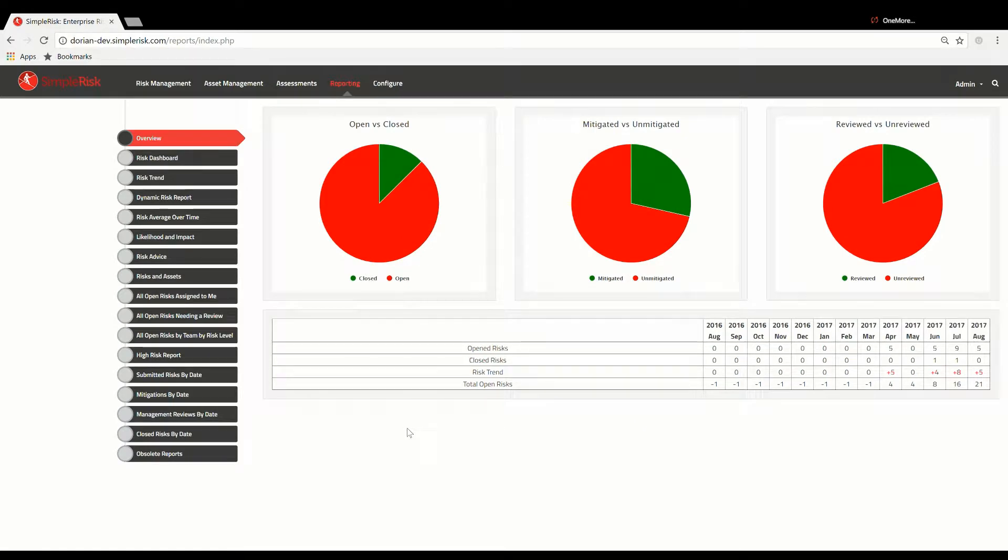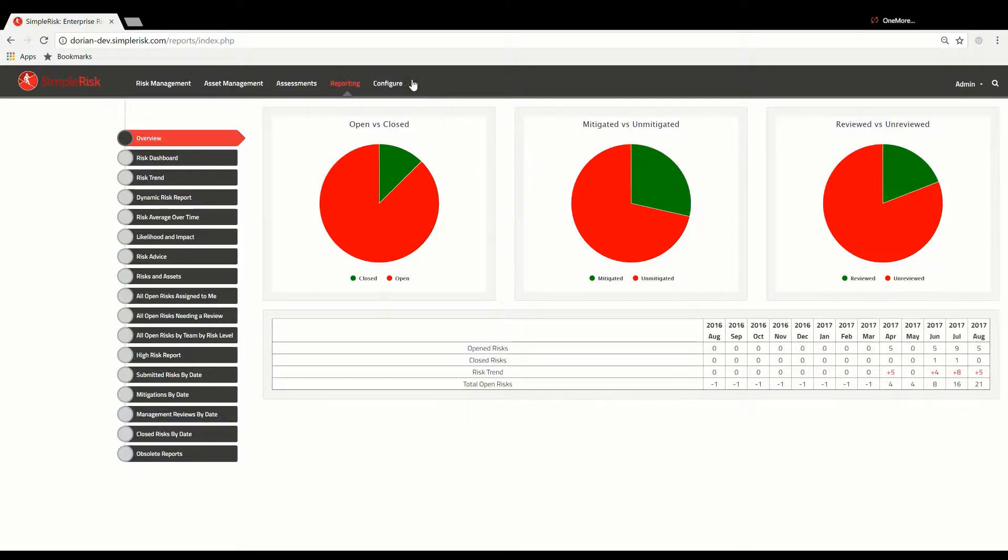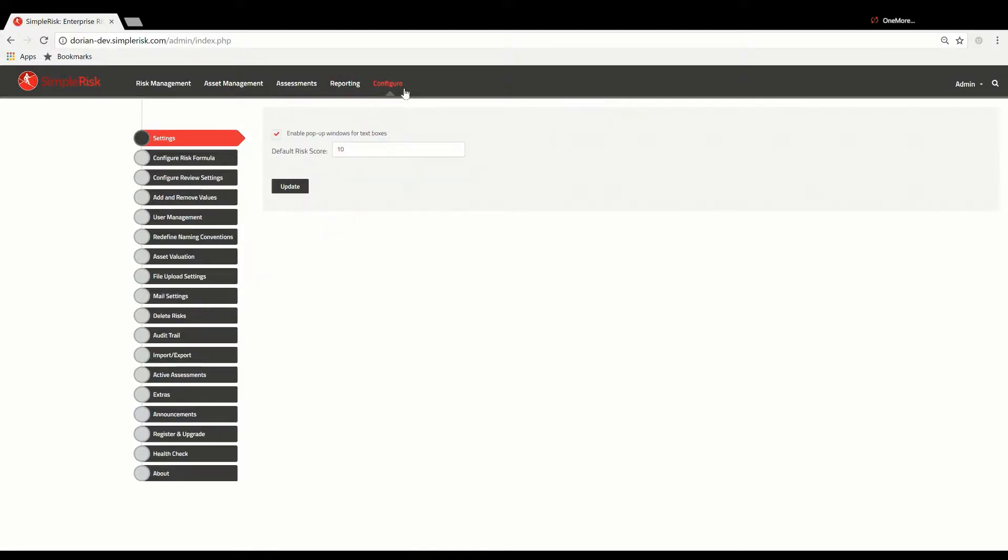Let's first take a look at user permissions assigned when a new user profile is being created. To create a new user, we must first navigate to the Configure menu at the top, followed by the User Management button on the left.